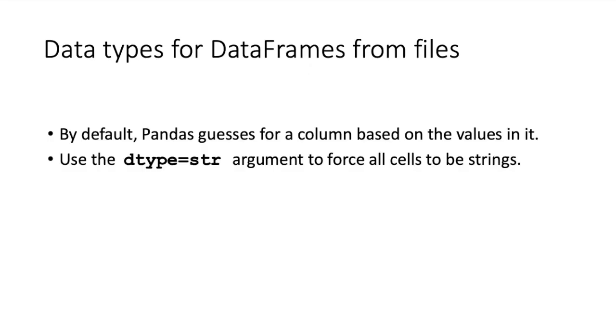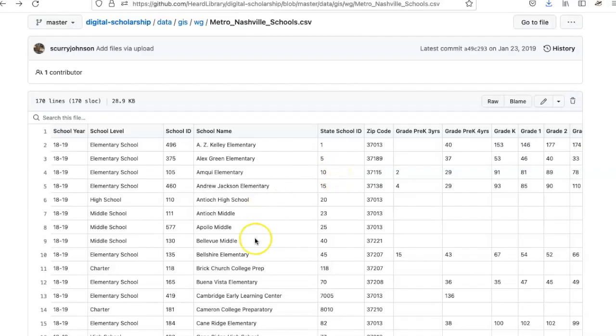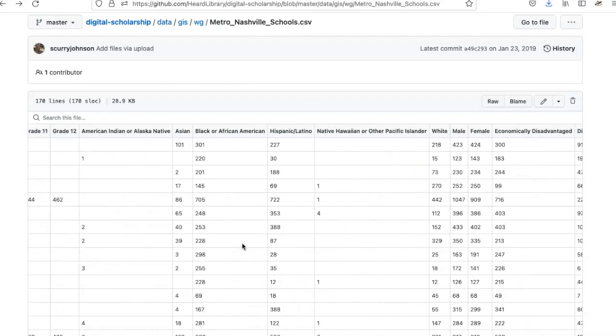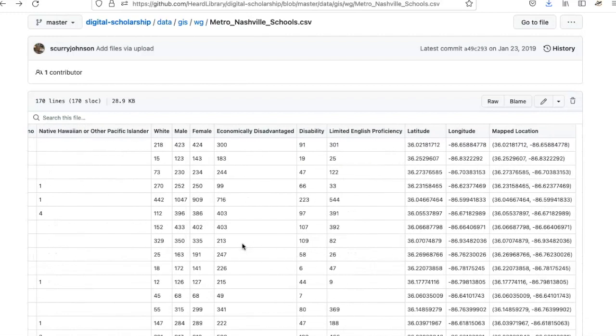Pandas usually does a good job of guessing the data type in a column by looking at the values present. Typically, if the column contains only strings, it will read them as the object data type. If there are decimal points, it reads them as floating point numbers. If all numbers are integers, it reads them as integers.